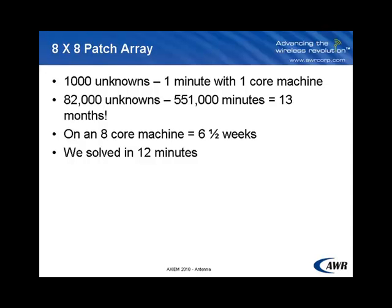We had 82,000 unknowns, so 82 cubed ends up giving us a solve time of 13 months, which I'm sure you agree is not very realistic. We were actually running that problem on an eight core machine, and let's assume maximum efficiency and divide our 13 months by eight, I'm still left with six and a half weeks.